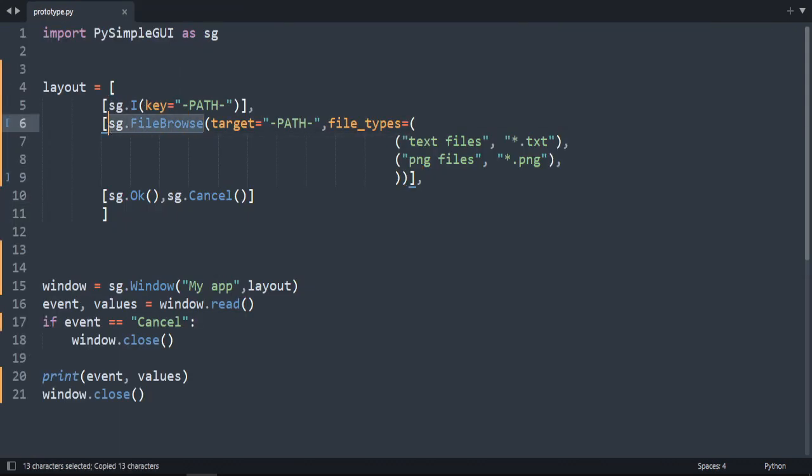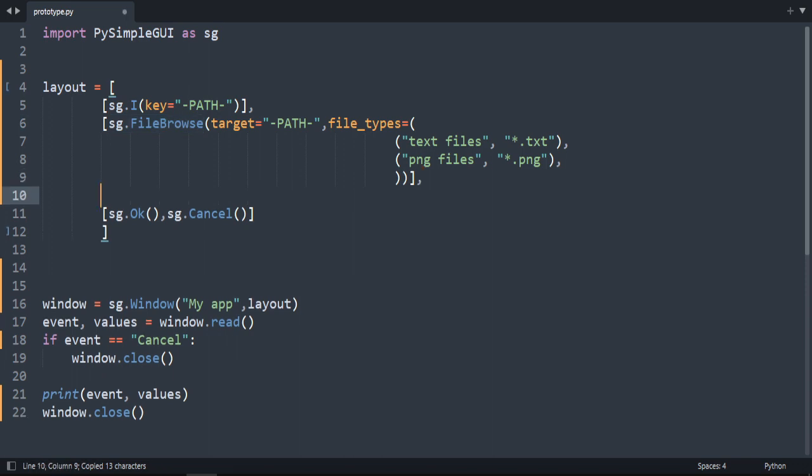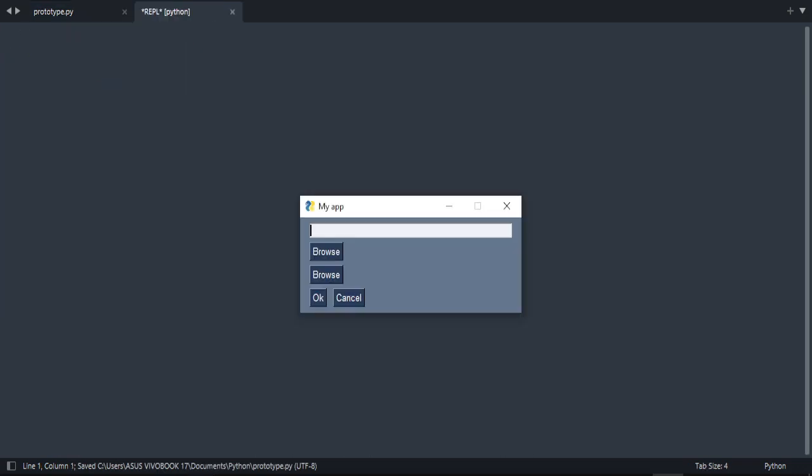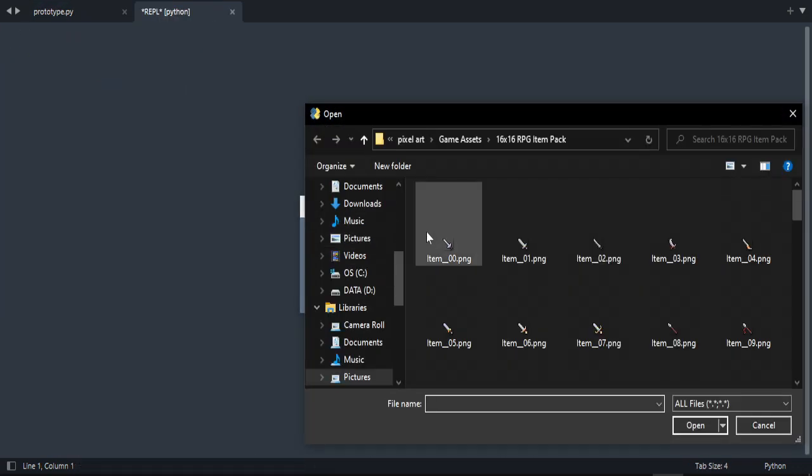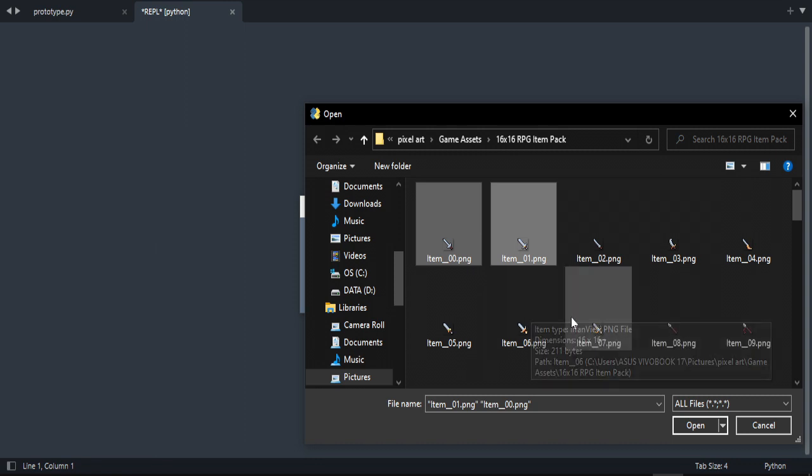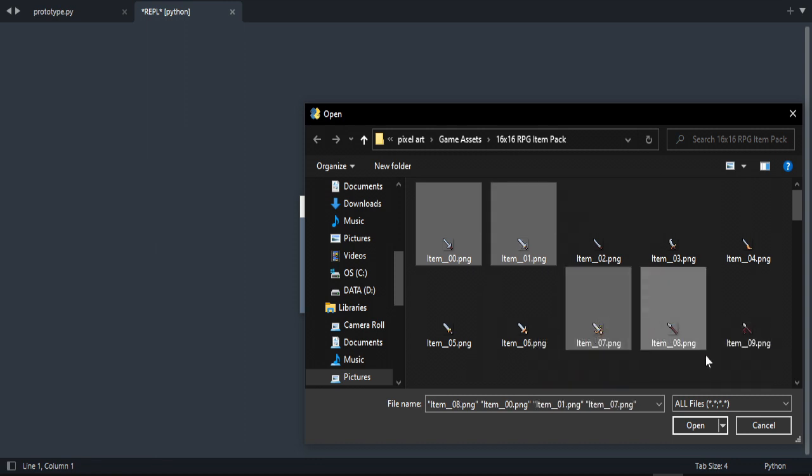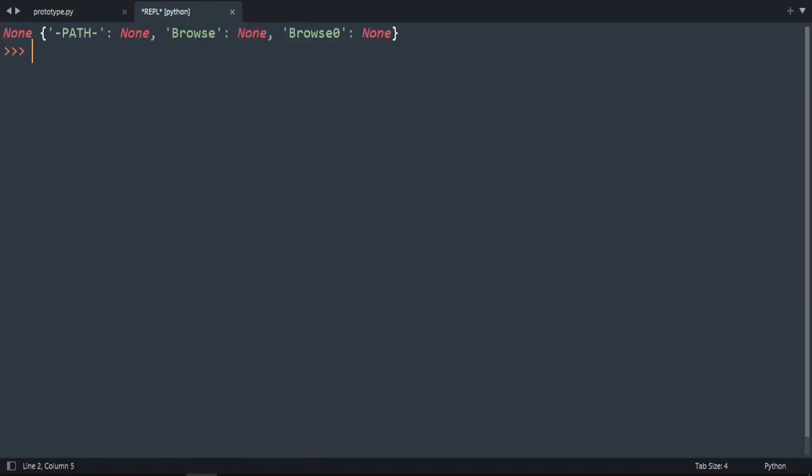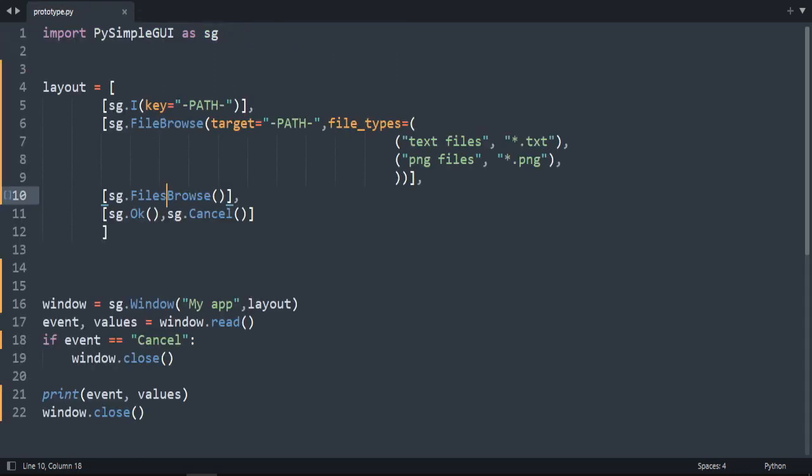As we saw, file_browse, there is also something called files_browse. The only difference is that instead of selecting only one file, you will select multiple files. Add the 's' here, files_browse, and then open, go to browse. Now I'm clicking on shift and selecting multiple files. That's how it works, the same thing, just selecting several files at the same time.